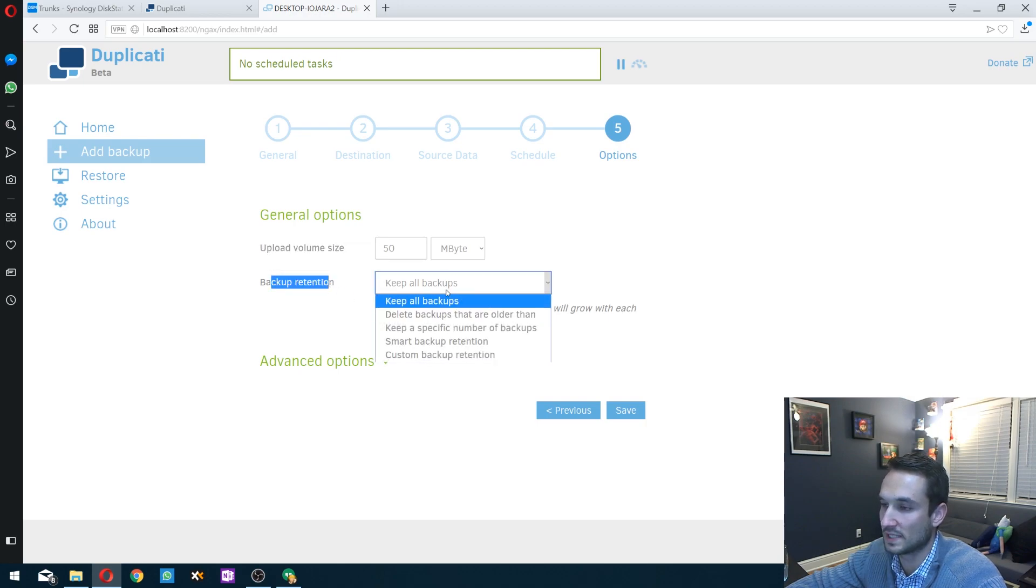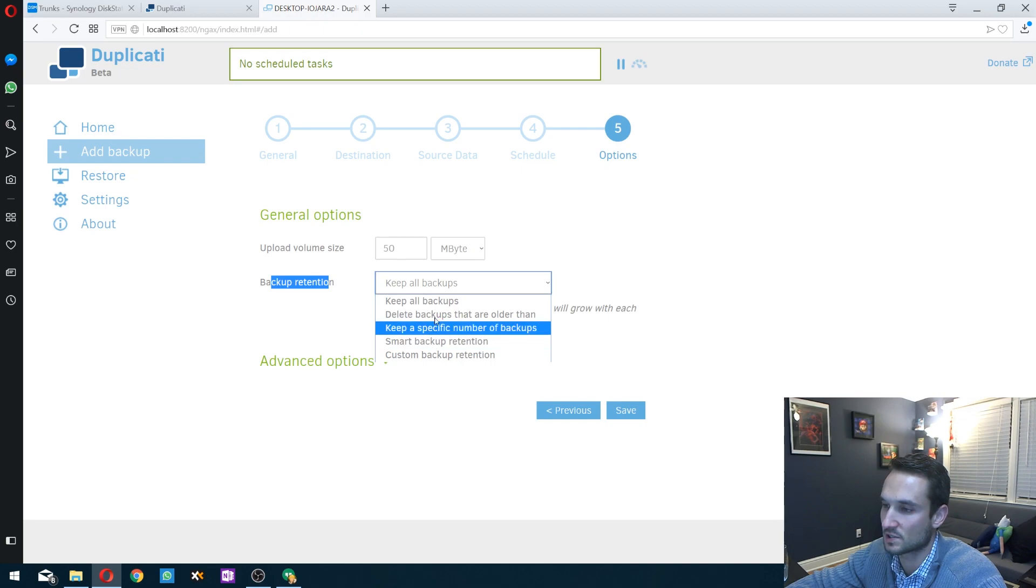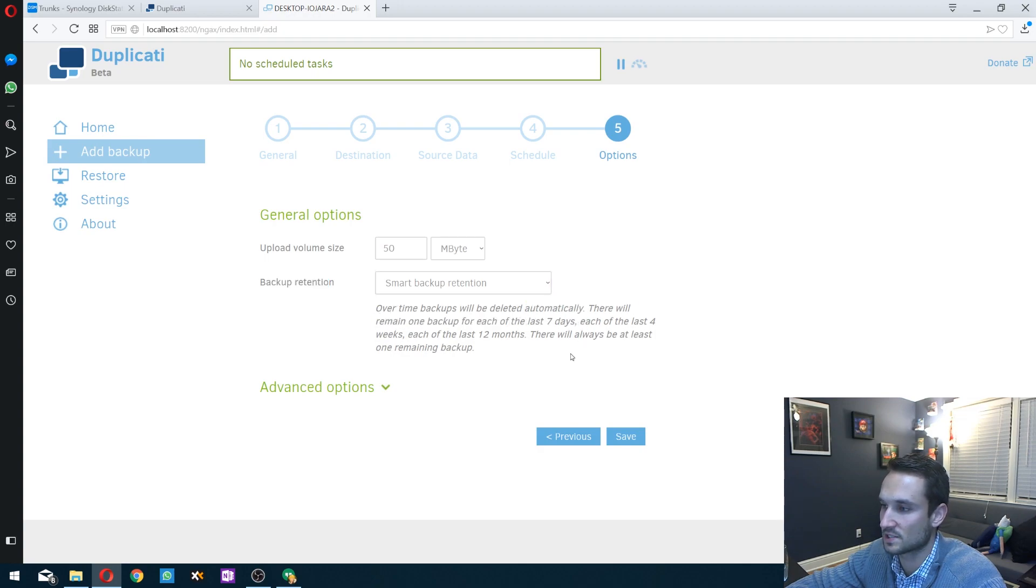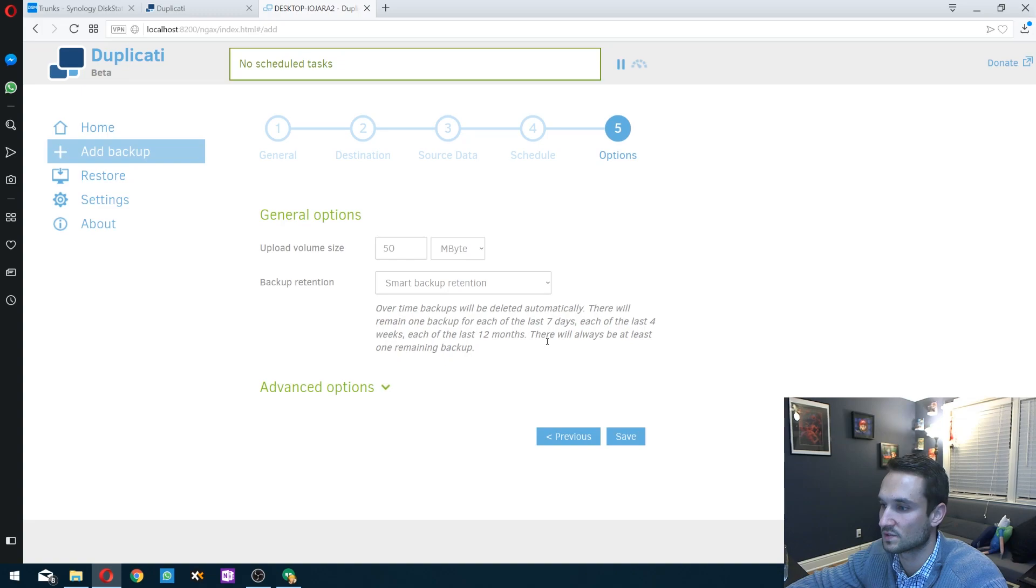Let's move on to the backup retention here. You can do keep all backups, but I usually like to click smart backup retention. You can go through each one of these and view the details on it. The smart backup retention essentially purges them and keeps the best one as of the year.